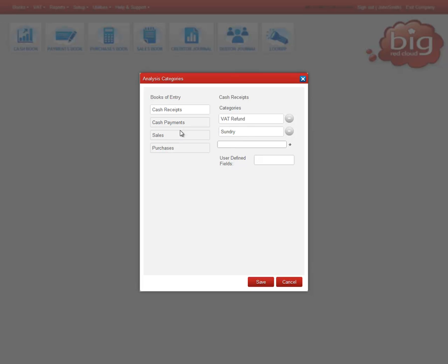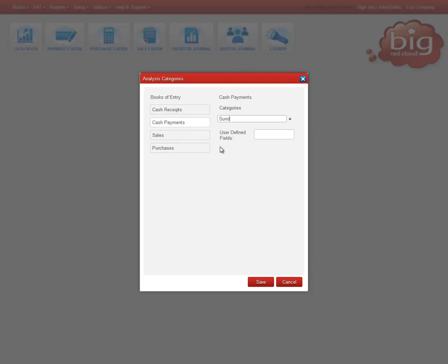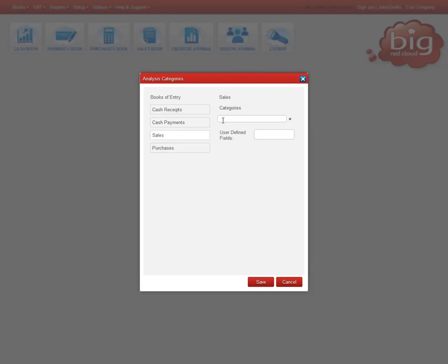You must enter categories for each book of entry before you can enter transactions. Type the category in the field and press Enter to add it.